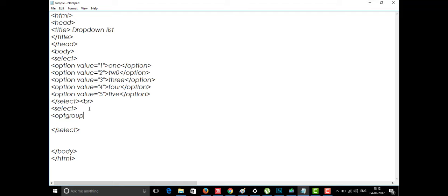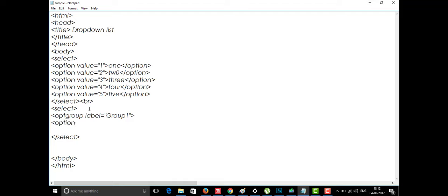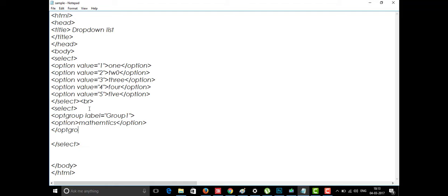Whatever we are going to select, we put it inside the select tag. Inside the optgroup, I'm going to give the attribute called label and set it as Group One. For example, we have five groups in a college, and the first group is going to study Mathematics. That's the option for Group One, and the optgroup is closed with slash optgroup as usual.